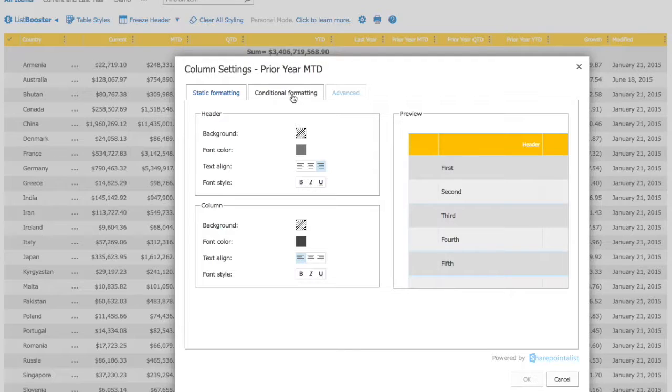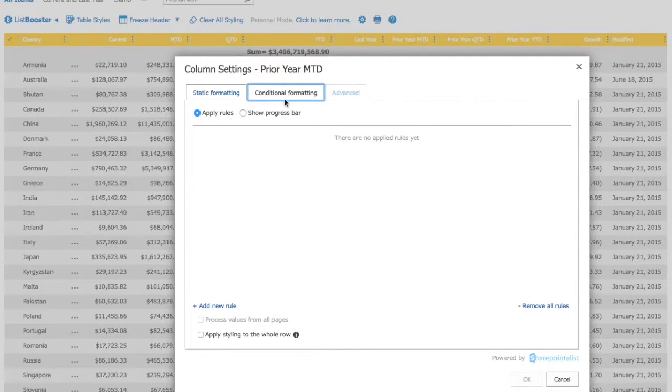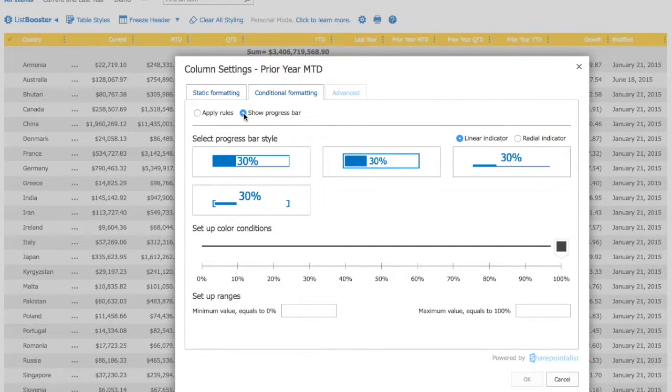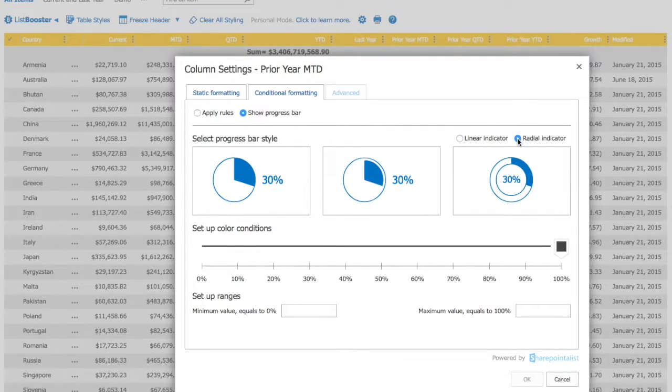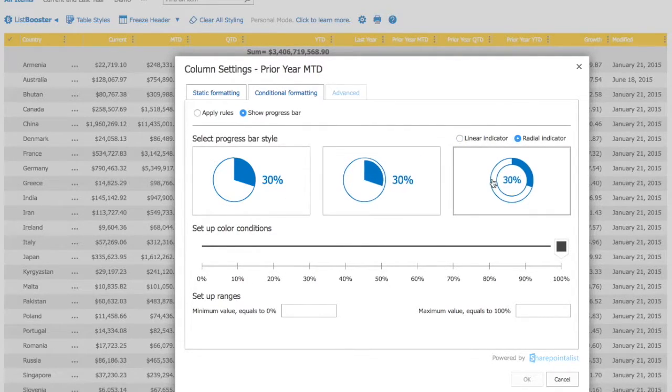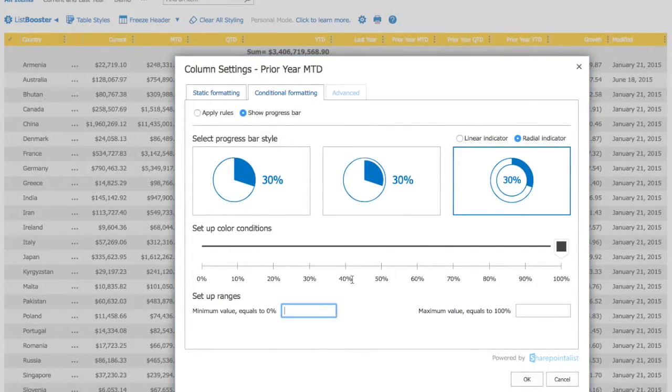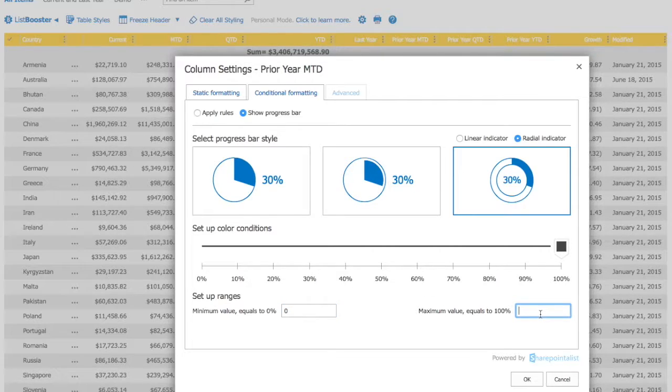Select Show Progress Bar option. You can choose from various linear or radial options here. Set up your range. Let's say the minimum value should be 0 and the maximum value should be 1 million. Click OK to see your progress bars.